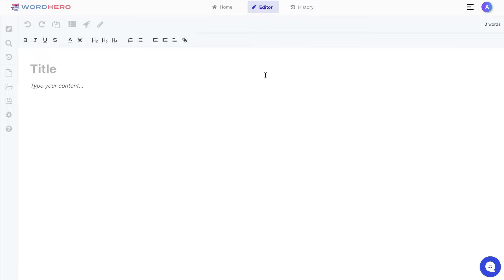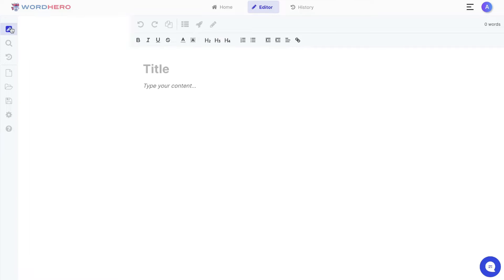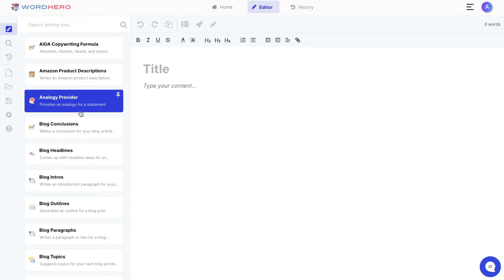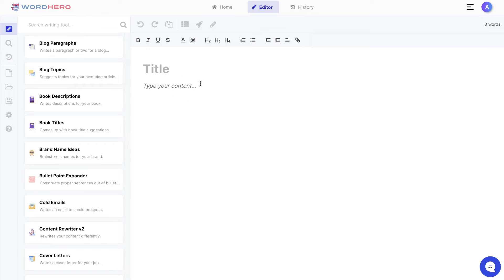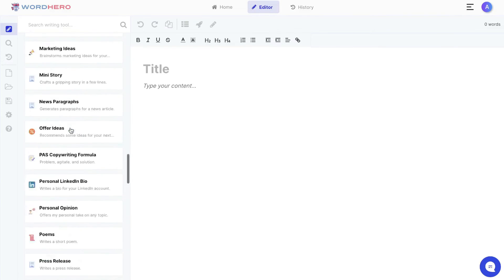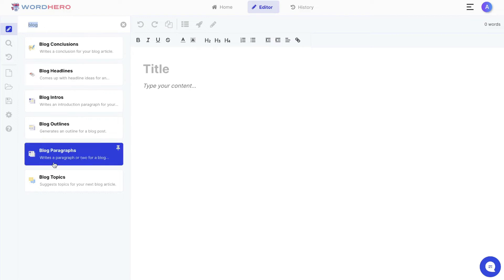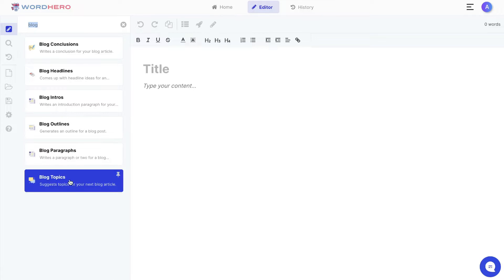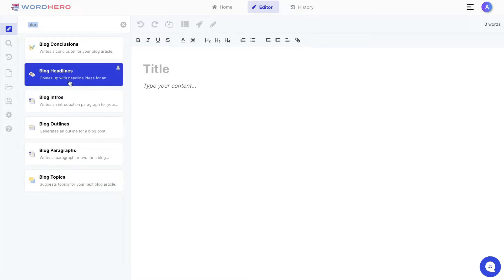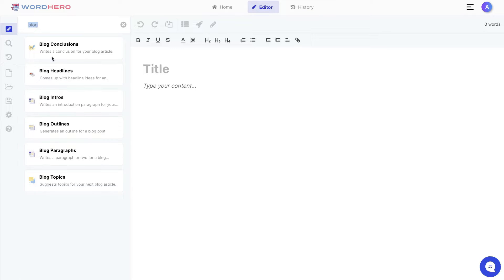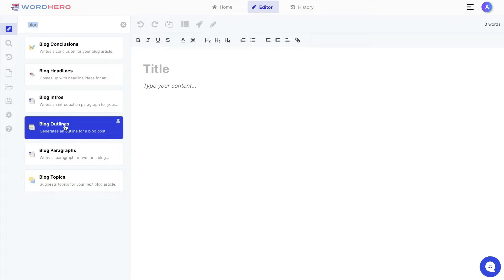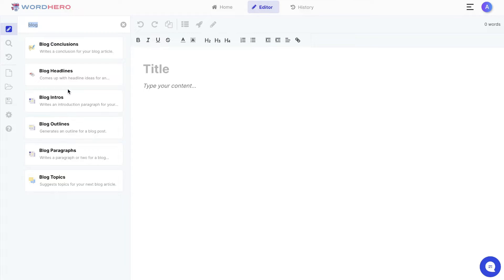The editor is where you'll be able to construct long form content. If you've used Word Hero before, this may look a little different because they've updated the long form editor. On the left hand side you have your writing tools, so you can combine any of the short form templates with the long form editor. For instance, if you're writing a blog post, you can search for blog templates — you have blog topics, blog headlines, blog intros, outlines, paragraphs, and conclusions.